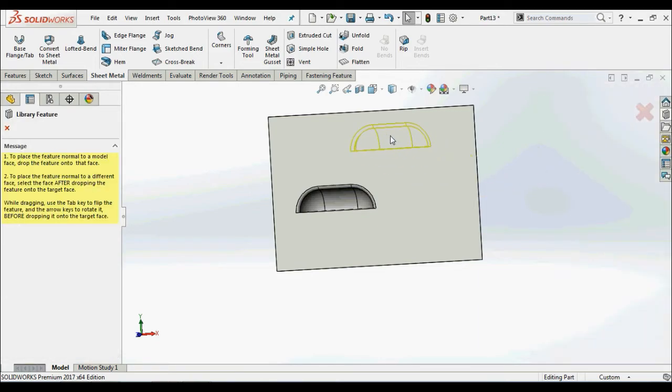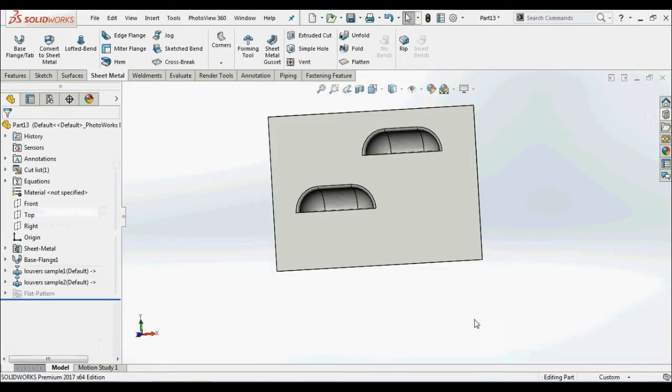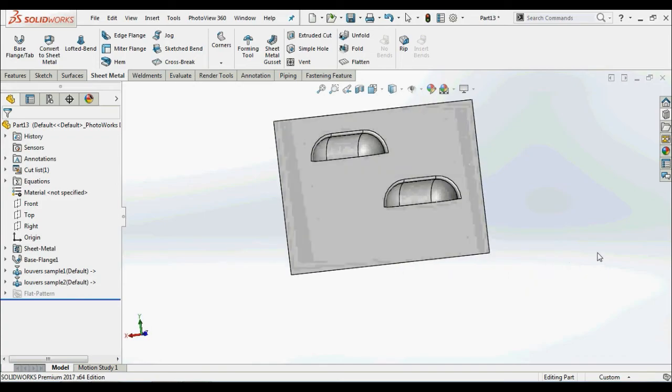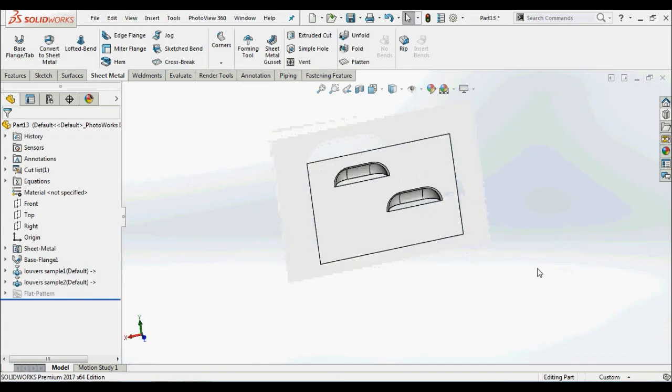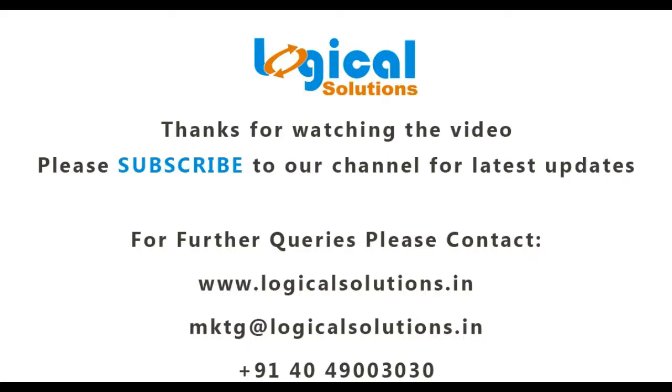Like this we can create our own custom form tools. Thanks for watching this video. Please subscribe to our channel for the latest updates in SOLIDWORKS. For further queries, please contact.